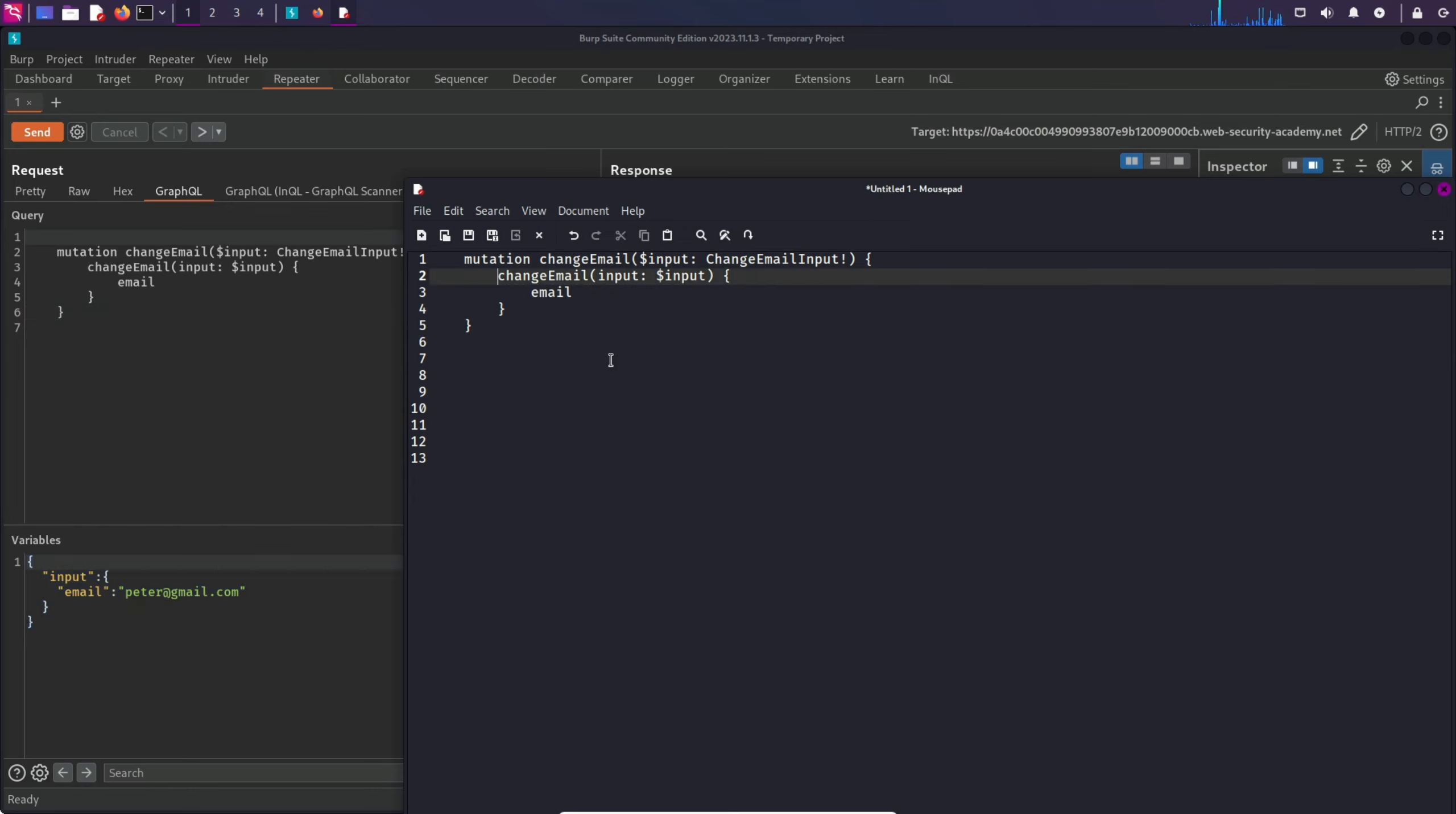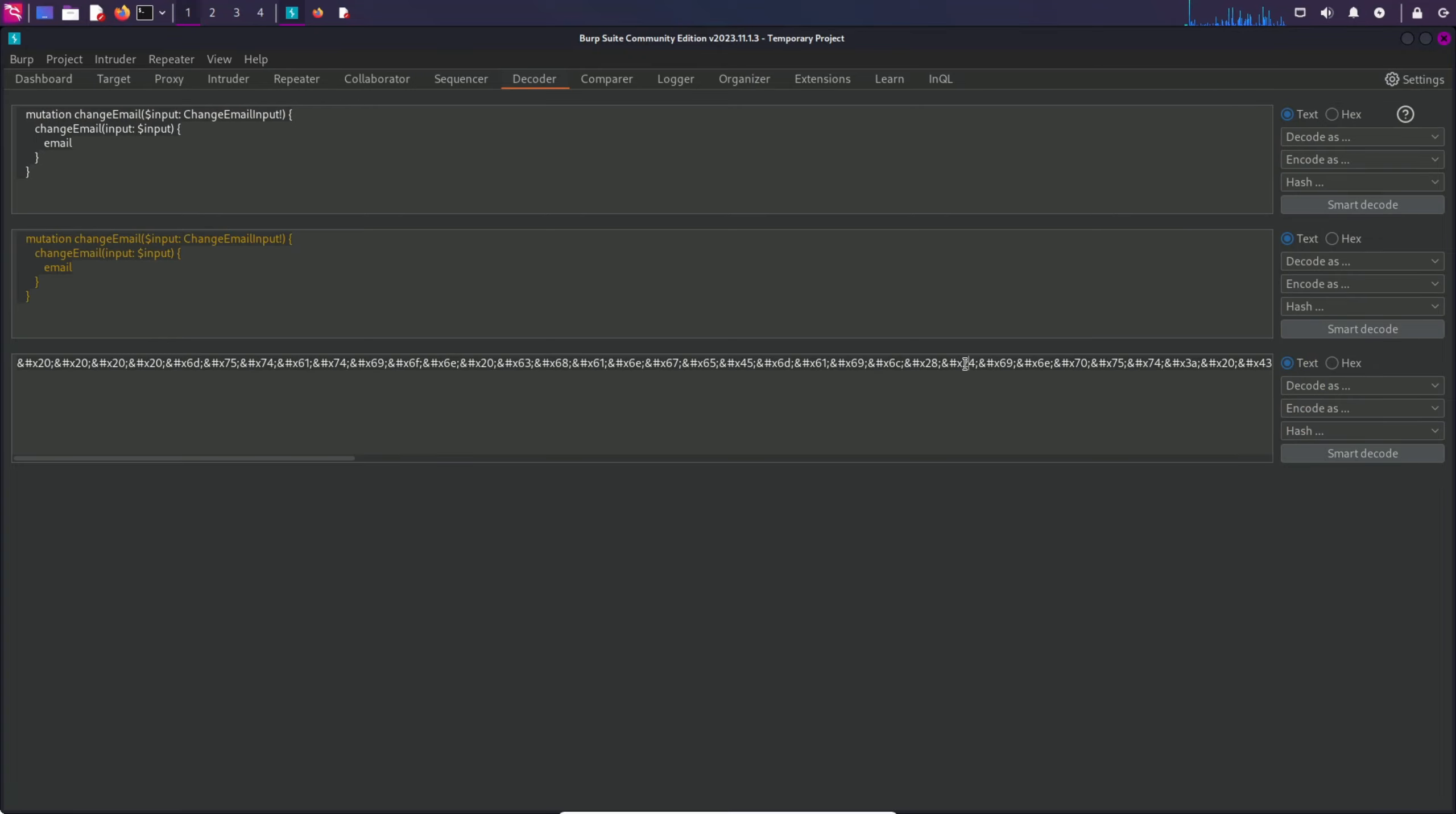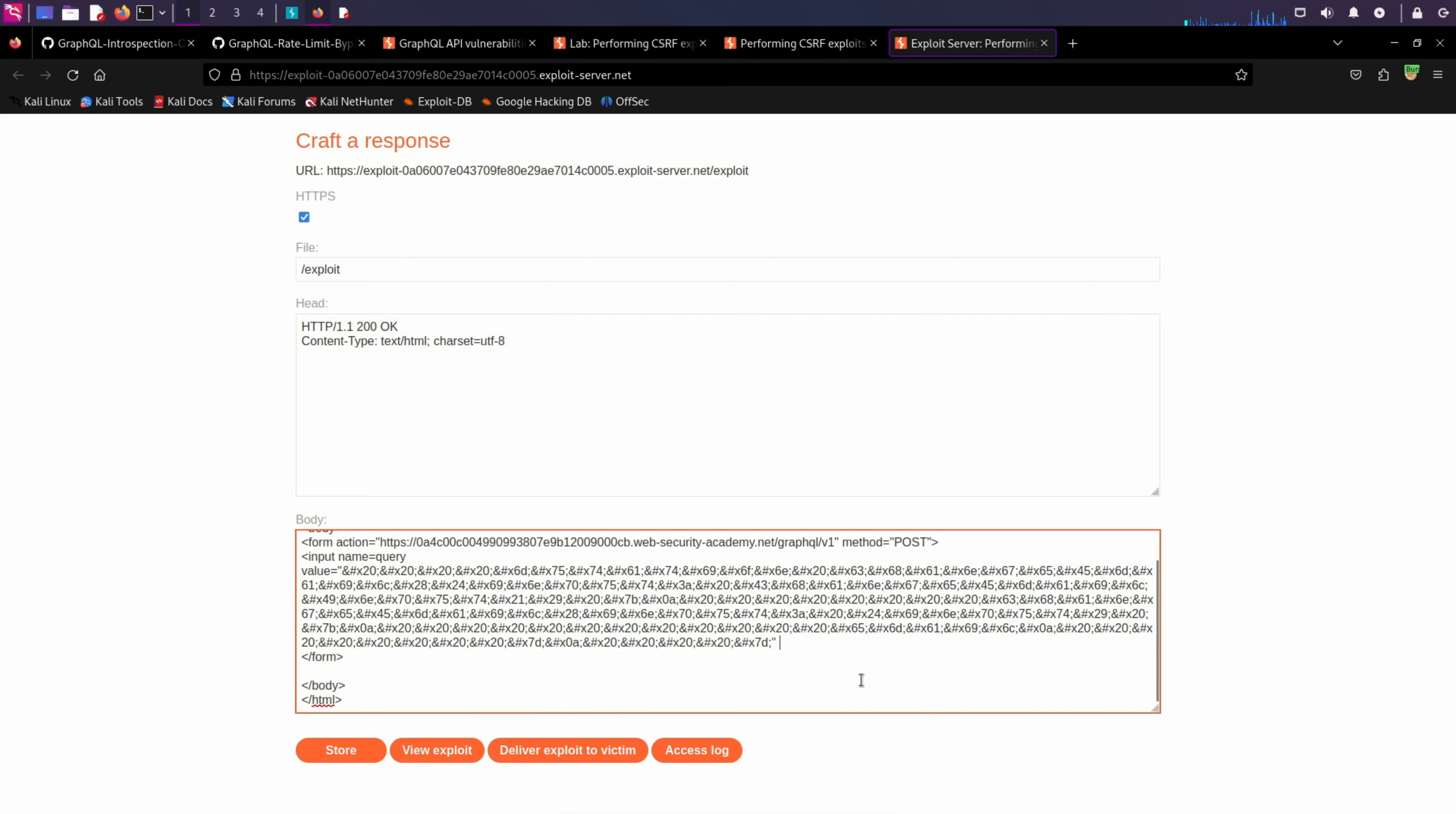The first thing I want to do is copy this, go to Burp Suite, and in decoder I'm going to paste this and encode it as HTML. It encodes it in HTML so it will not cause any error because of spaces. And inside the double quotes, I'm going to paste this. And then I'm going to type type equals hidden and close this input tag.